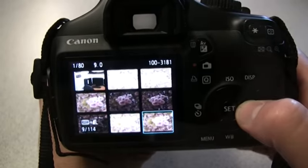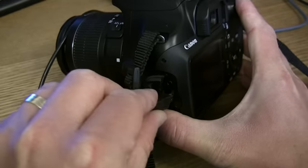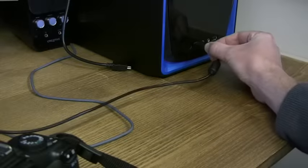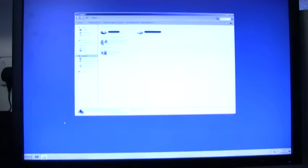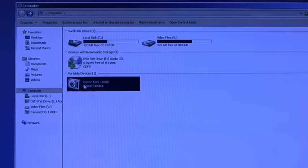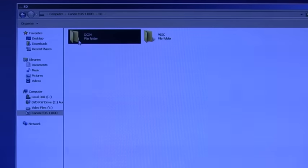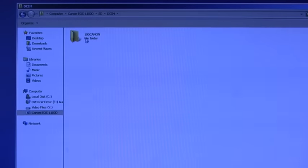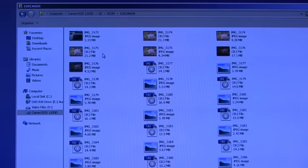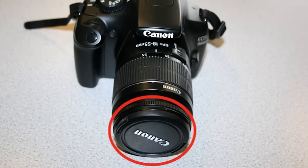To download your pictures, connect the USB cable, go to My Computer and open Canon EOS 1100D, then SD, DCIM, and 100Canon. Don't forget, when you're not using the SLR, to place a lens cap over the end of the lens to prevent it getting damaged.